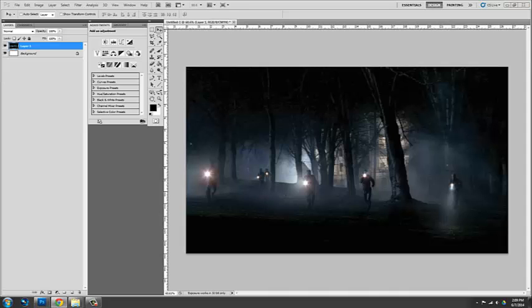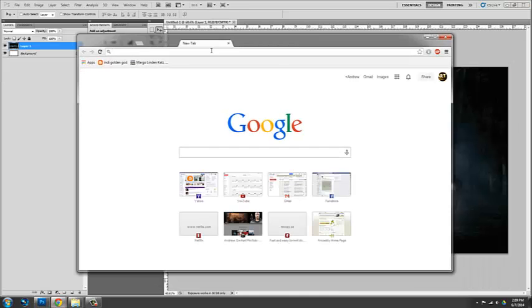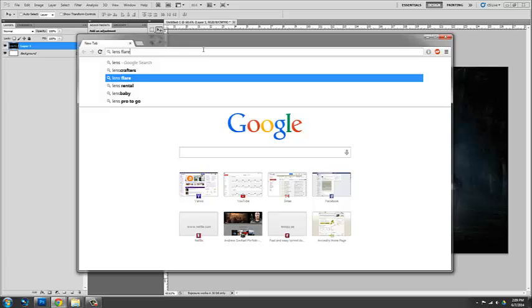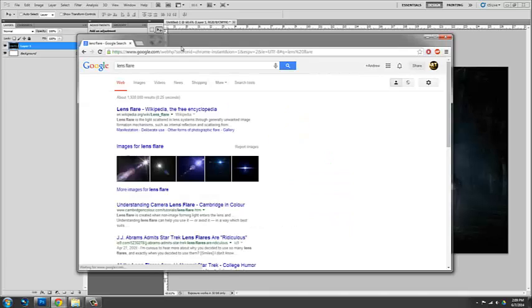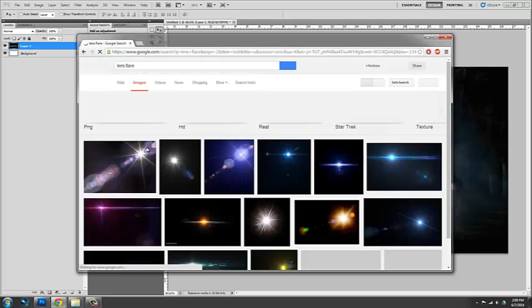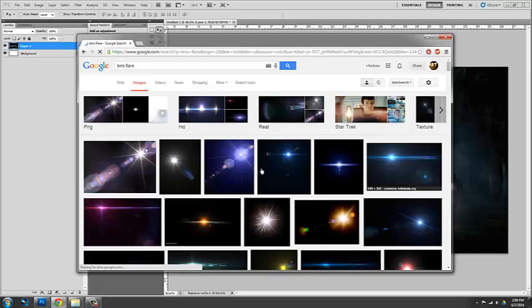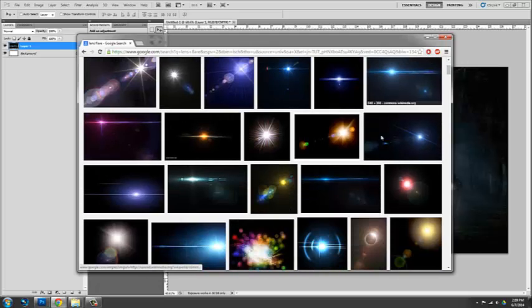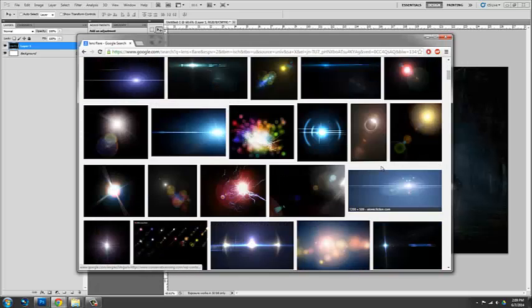I use the Andrew method. And I basically just go to Google and type in lens flare. And it's going to basically pop up a whole bunch of lens flares. And from there I'm going to find one that I like.